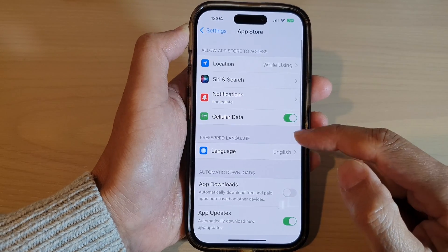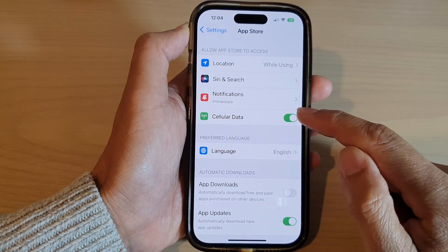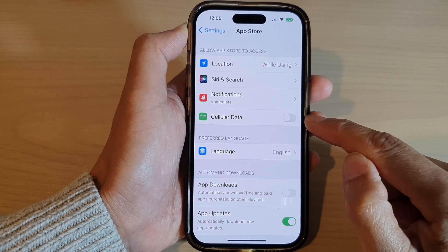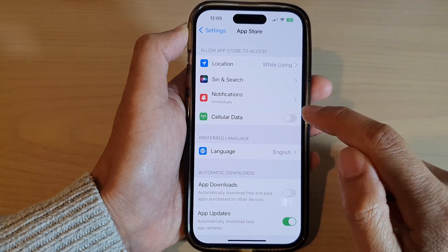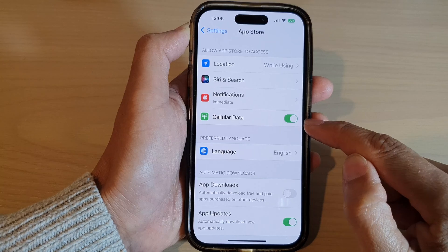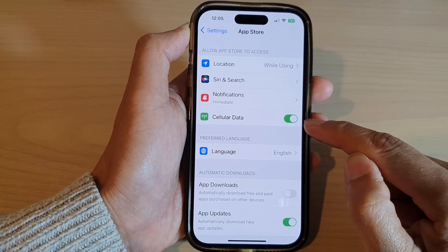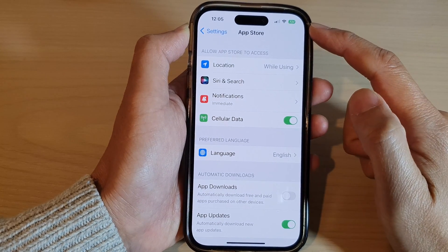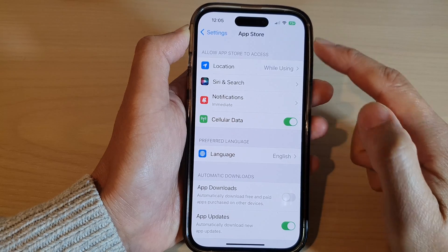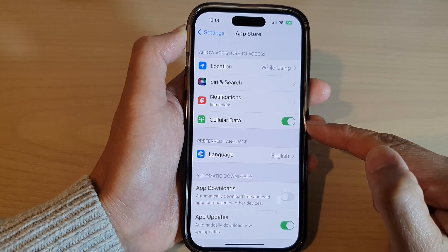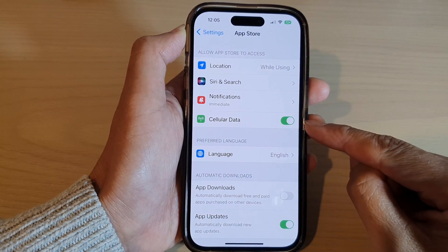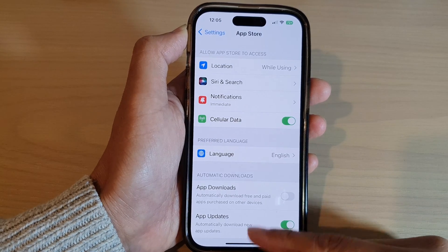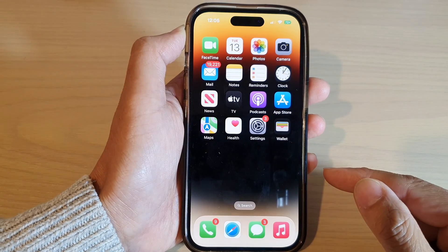Next, scroll down and tap on Cellular Data. Tap the toggle button to turn off cellular data, or switch it on. If this is turned on, then when you are not connected to a Wi-Fi connection, you will still be able to use mobile data to download apps.